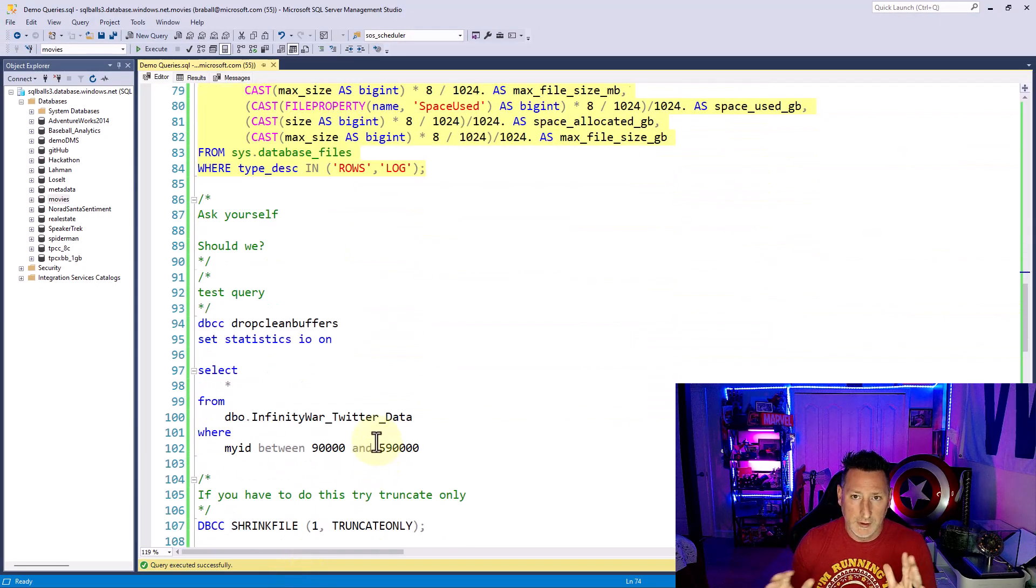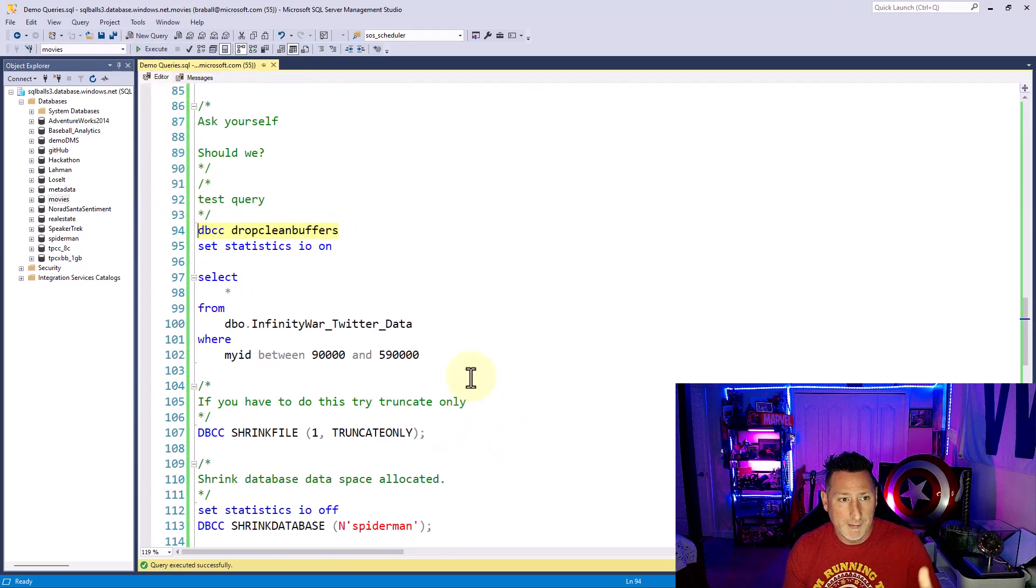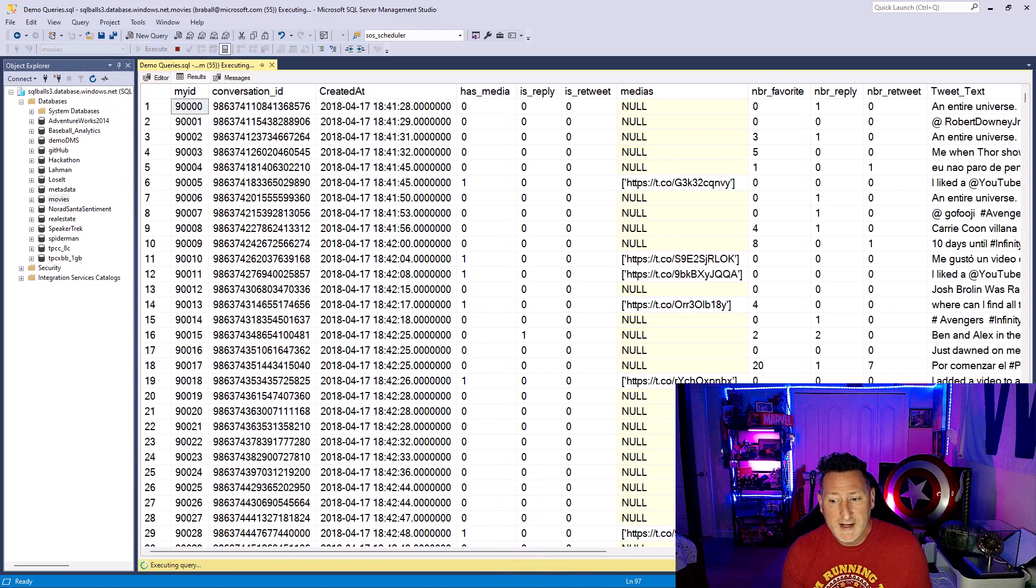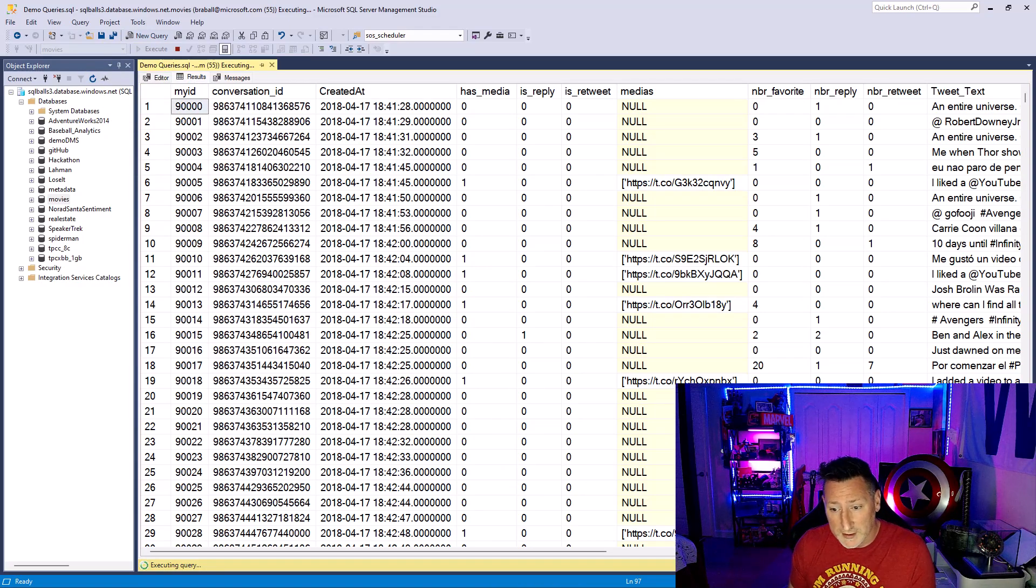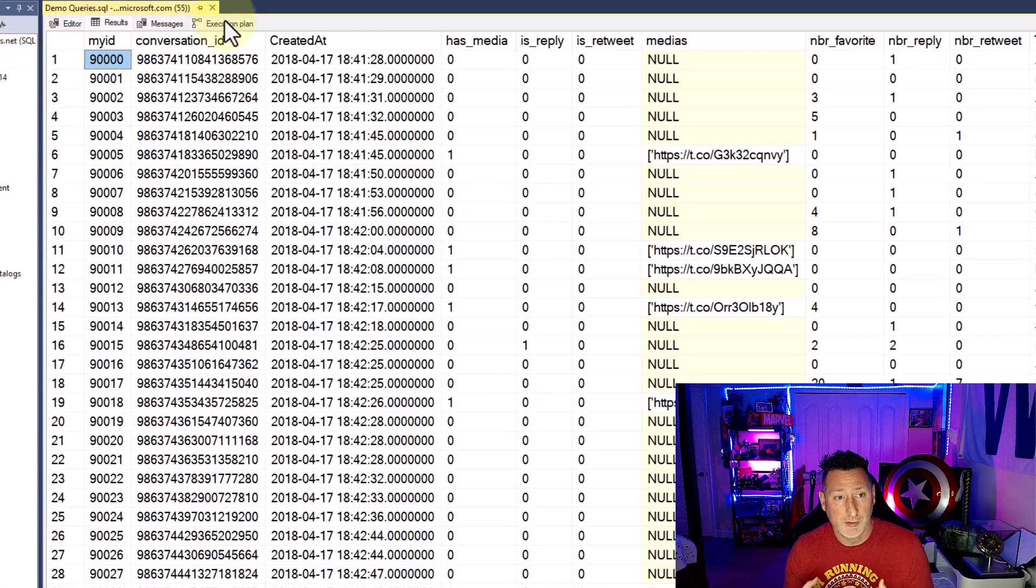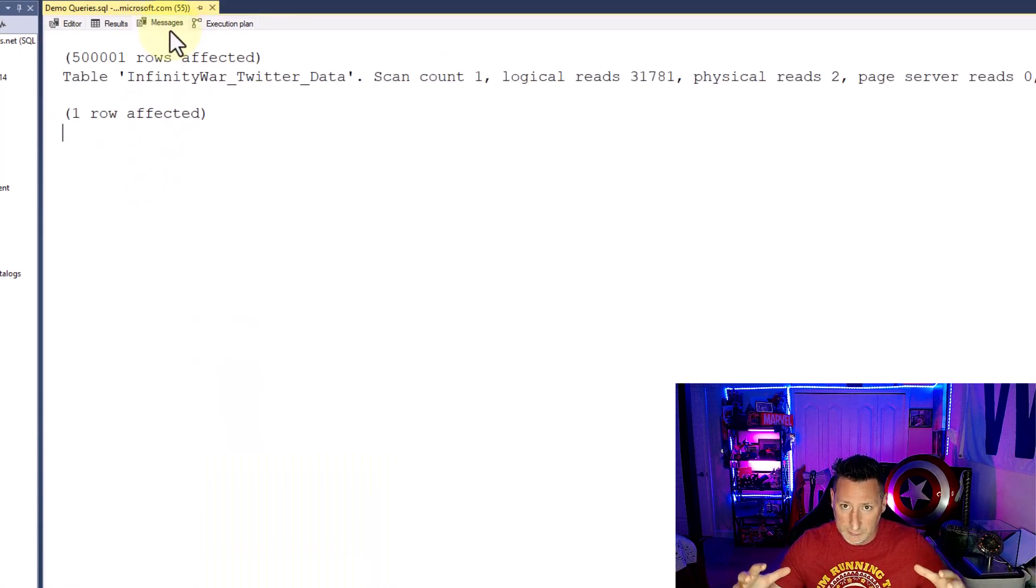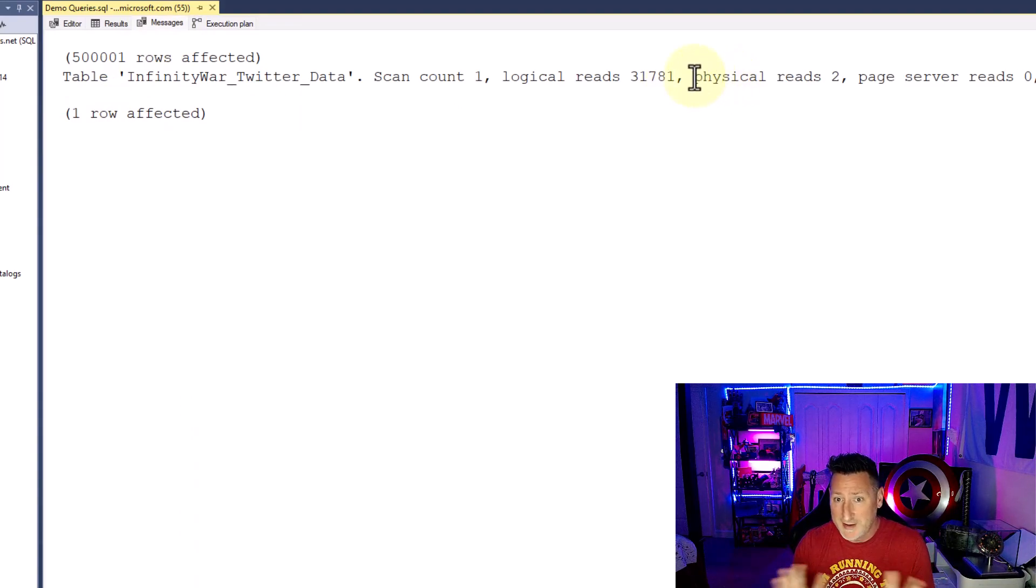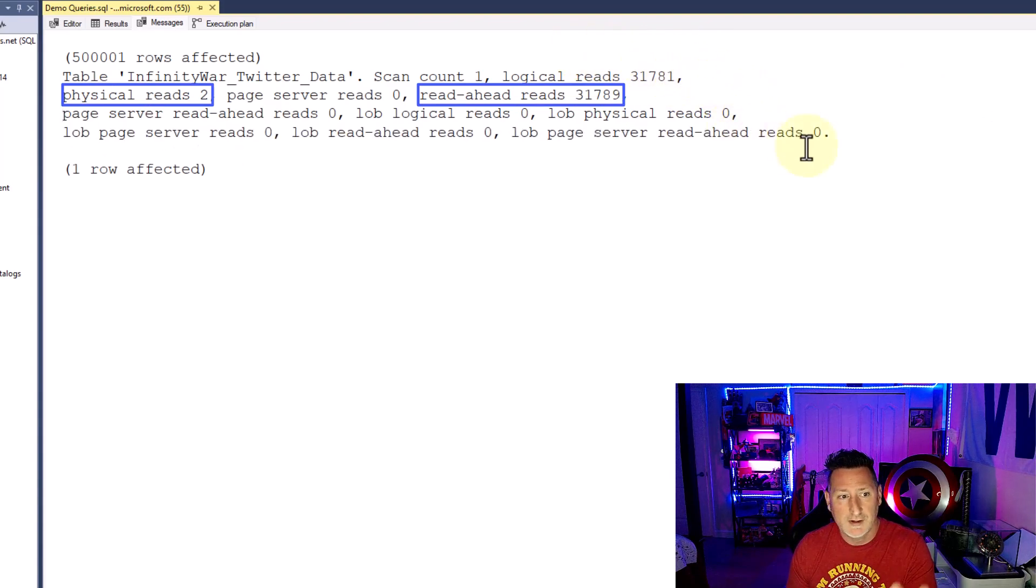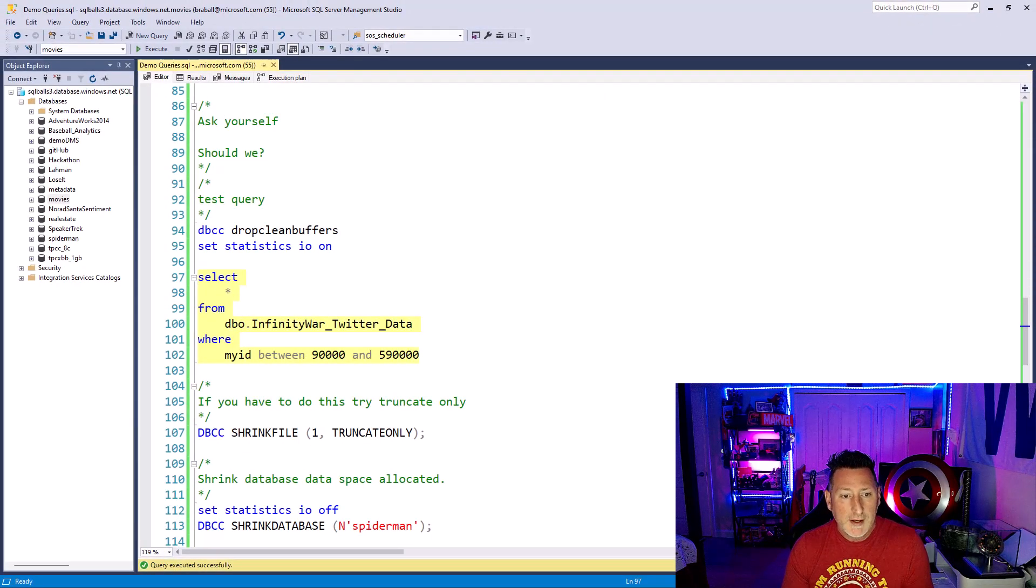Now, a couple things to keep in mind before we do a shrink. I'm going to do a DBCC drop clean buffer, set statistics IO on. I'm also going to include my actual execution plan, and I'm going to query 500,000 rows off of my clustered index. Now, this is going to take a couple seconds for us to be able to complete. But when it does, I can go and I can take a look at my execution plan, and I can see I've got a clustered index seek. Even though it's a lot of data, I'm still at a seek. And I can see I had a read-ahead read of 31,789 pages. This is important because we're going to look at this again after we do a shrink operation.